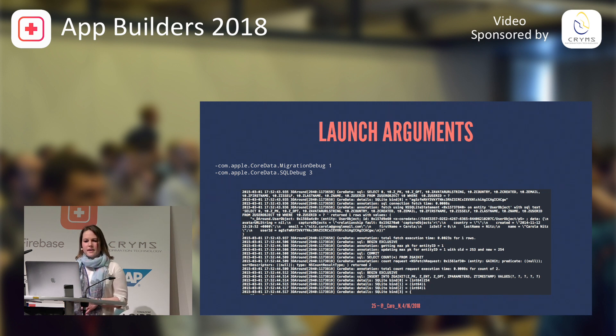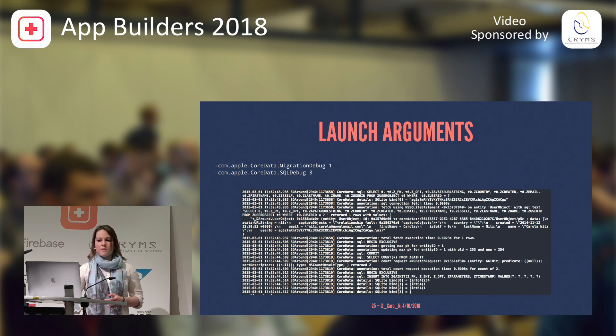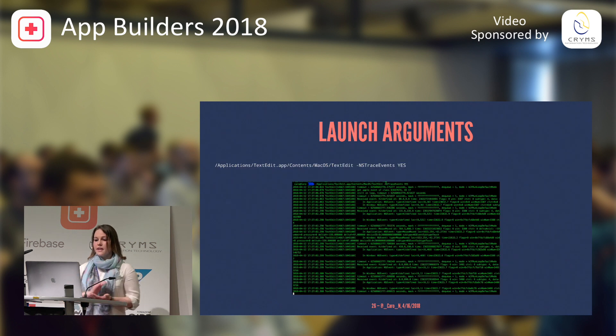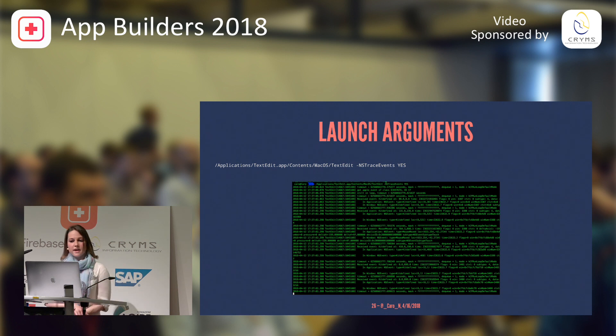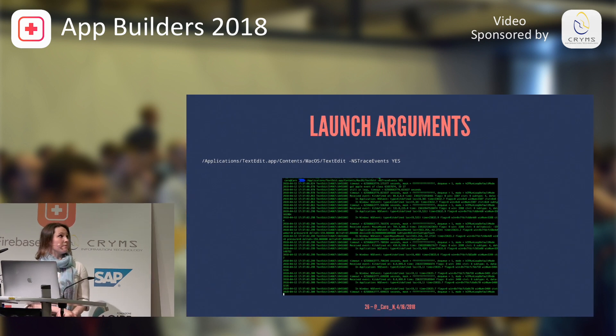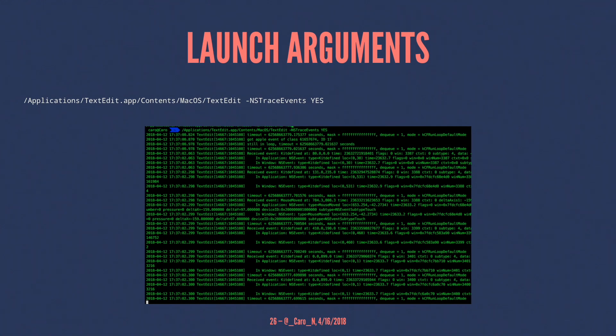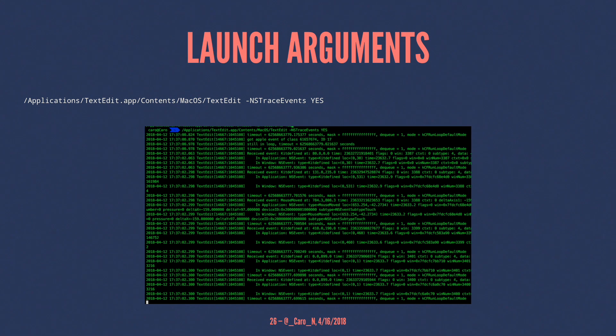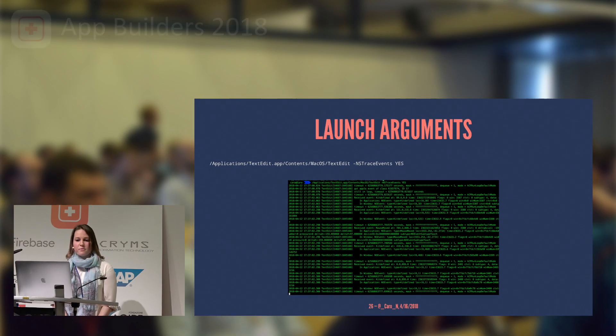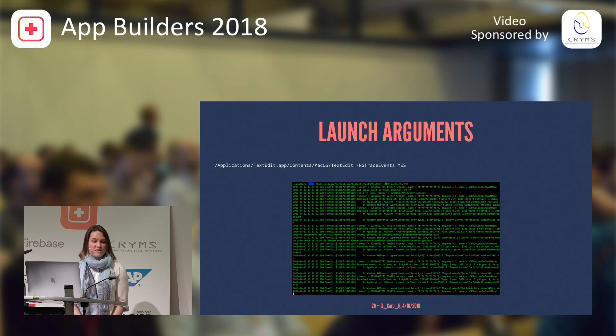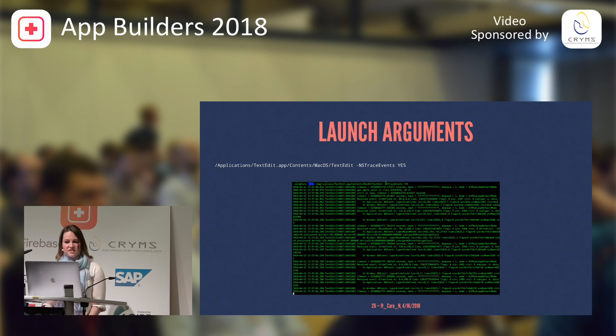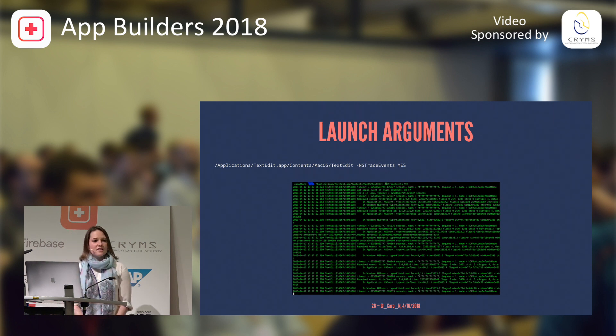And something that I found out while I was researching this topic was you can actually also pass in launch arguments at runtime. So, in this case, I was passing it into the text edit. And I turned on NSTrace events. And when I was hovering the mouse over the text editor, it would print all of the events that it was receiving. And that was super interesting for me to see. I didn't know about this, actually, before I was preparing this talk.